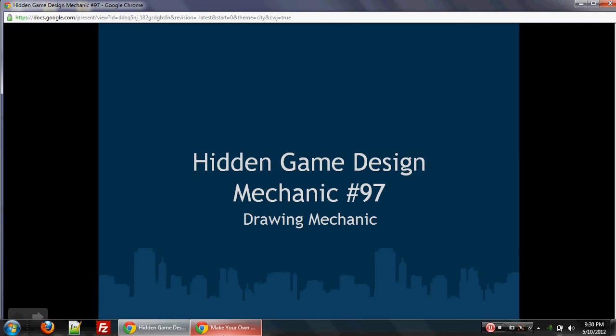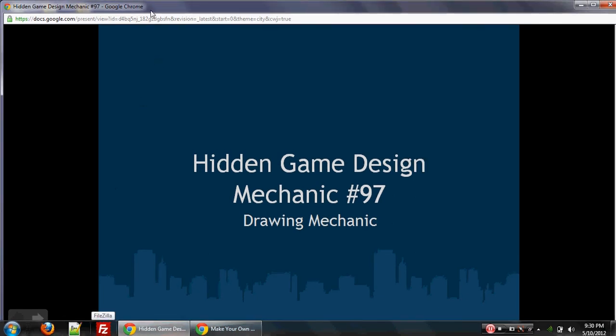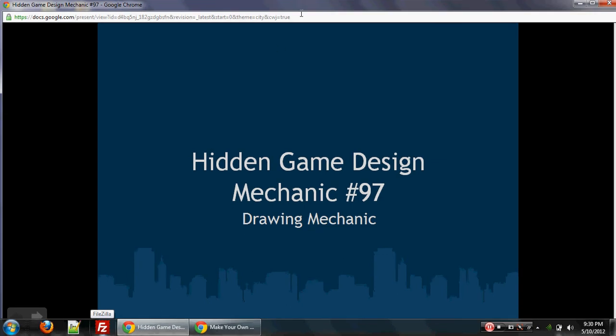And so we'll just call it hidden game design mechanic number 97. And let's get this going.